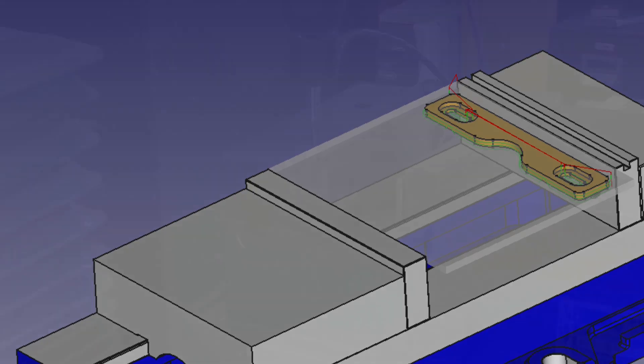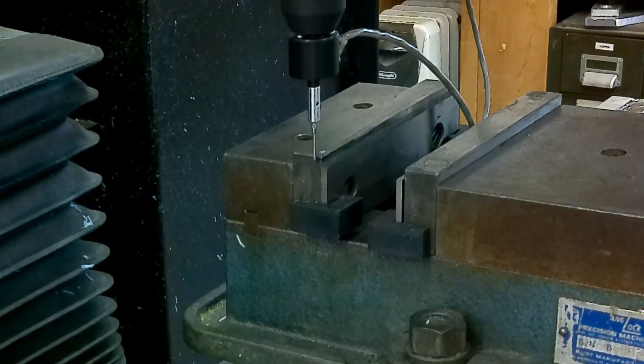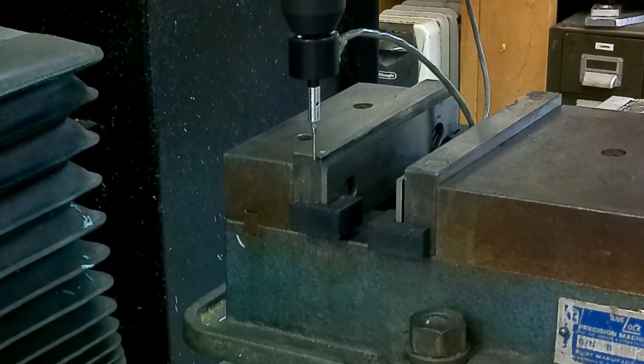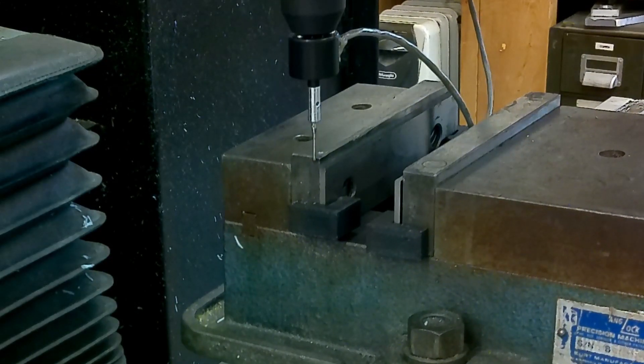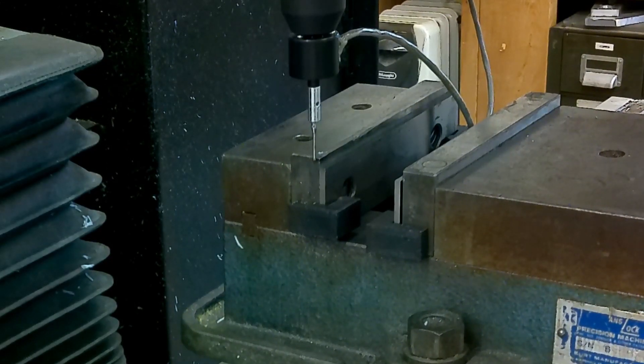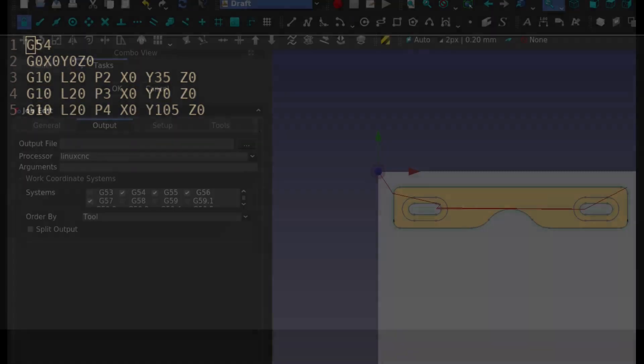Just like before, I touched off the back left corner of the vise, and then I ran a little script that I hand wrote that offsets G55, G56, and G57 by 35 millimeters, 70, and 105 relative to the G54 coordinate system.